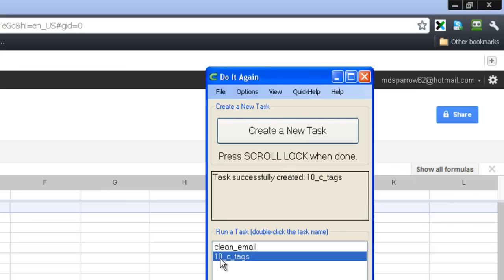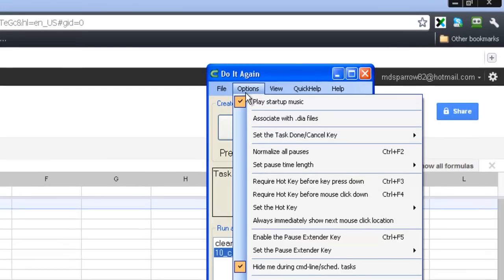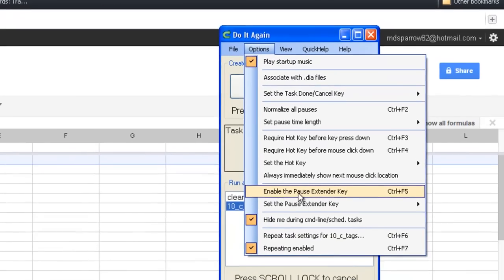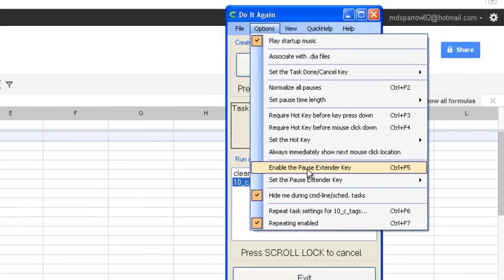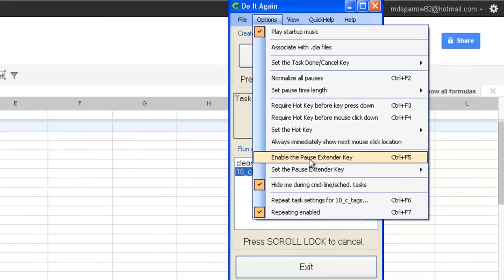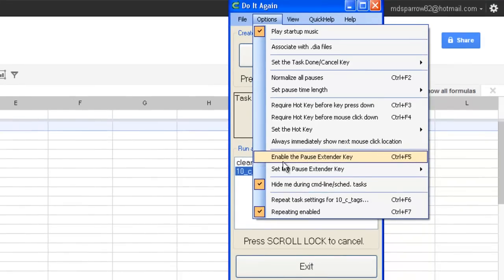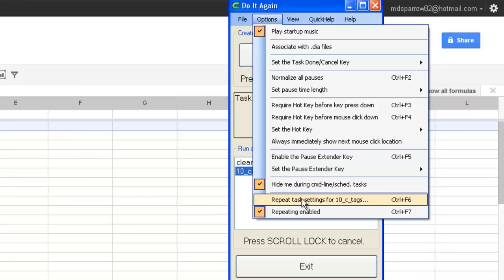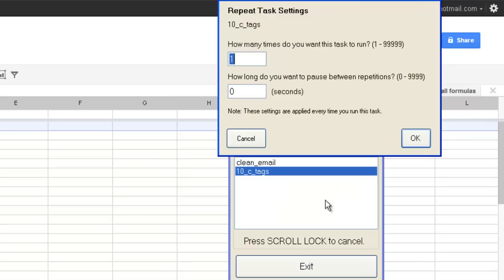Now what you want to do, if it's your very first time setting it up, you want to go to options, and this enabled the pause extended key. We'll probably have a check mark here for you, just uncheck it, and then click right here where it says repeat task settings for 10 cent tags. When you click on that, just click however many tags you have in your spreadsheet. I got about five here, so I'll run it five times.